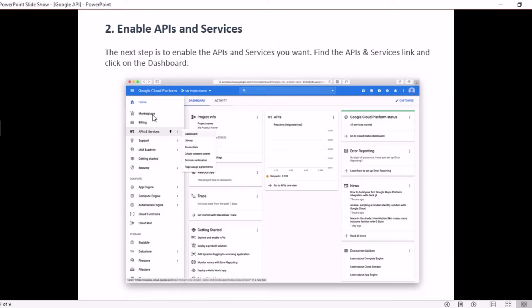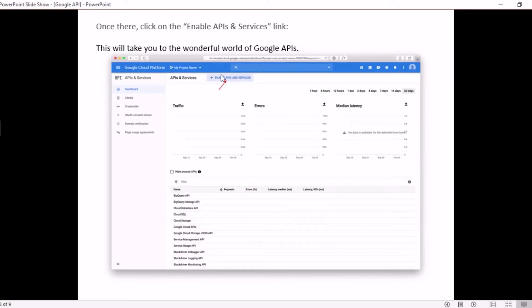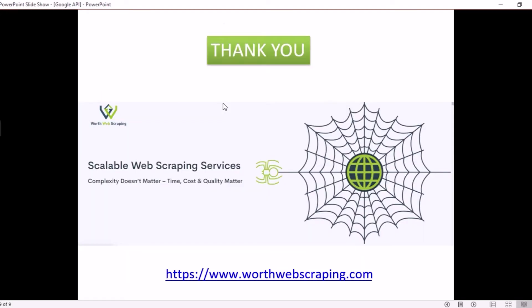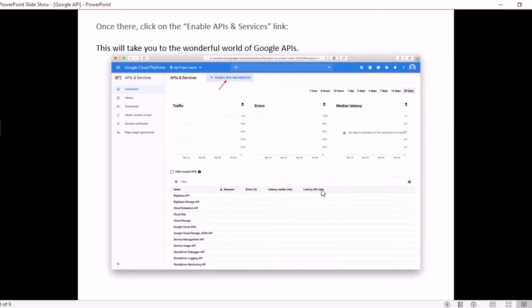Once your project is created it will take you to the dashboard. There, if you click on the three-bars menu option, you can see several things like Billing, APIs and Services, Support, and more. Click on 'APIs and Services' and then 'Go to Dashboard'. Once on the dashboard you will see an option to enable APIs and Services. Click on that, a pop-up will open — click Enable and you will have your APIs and Services enabled.